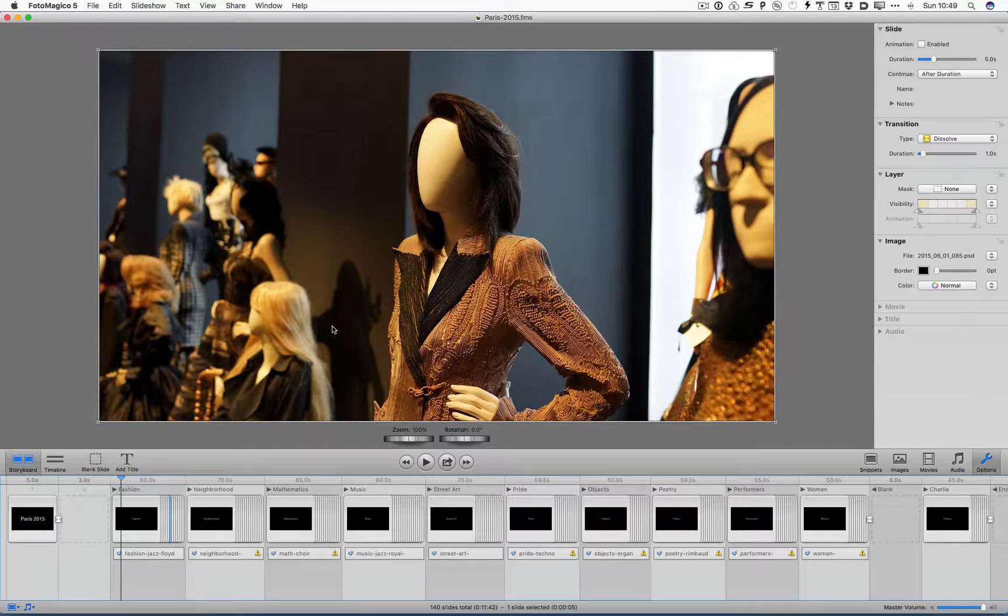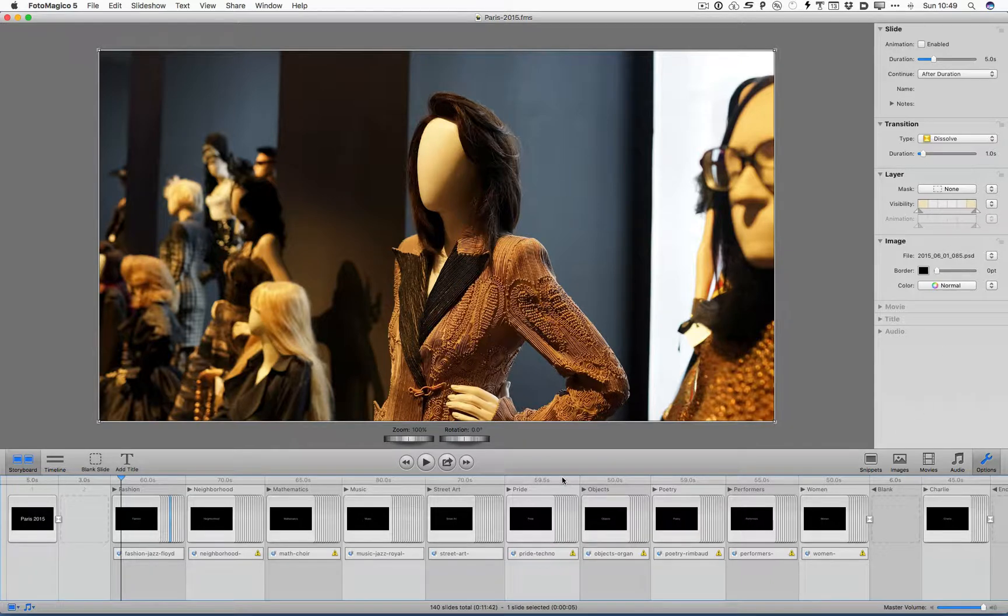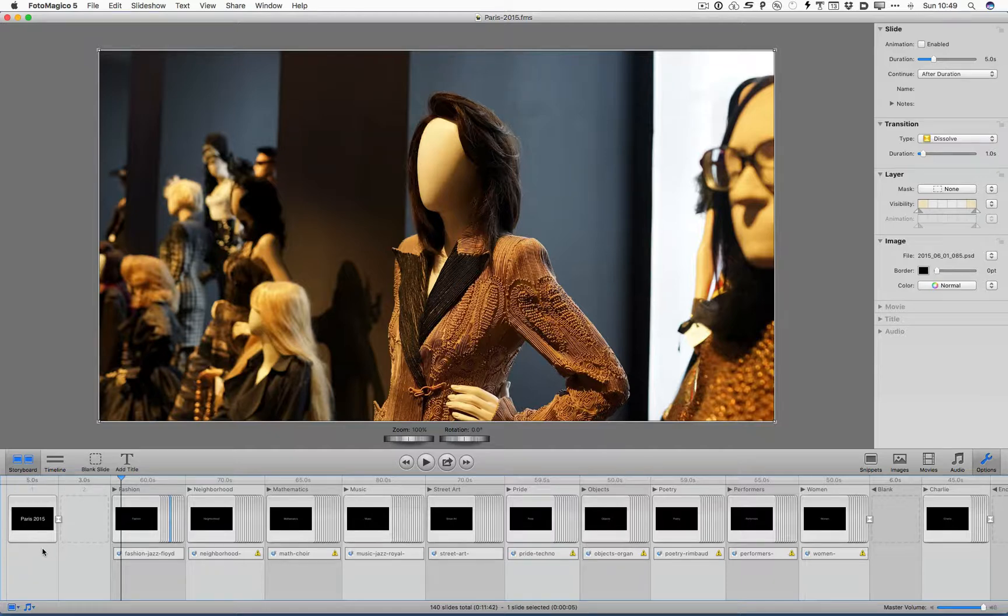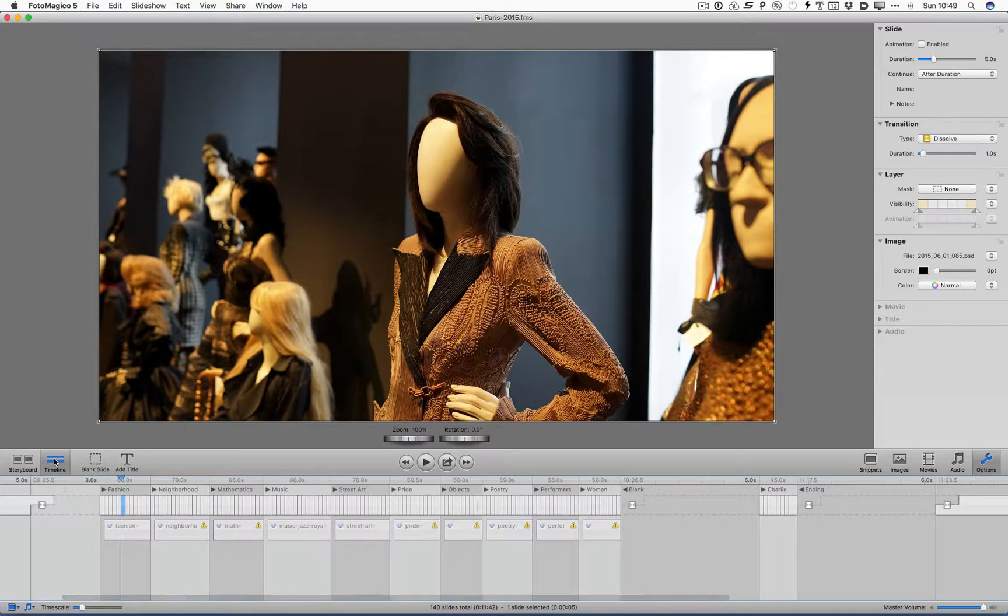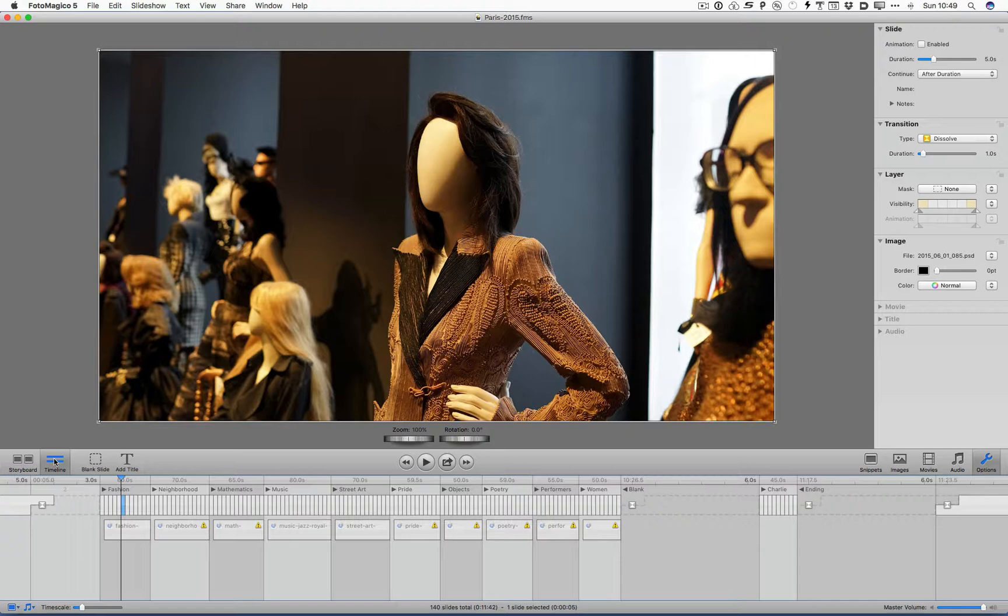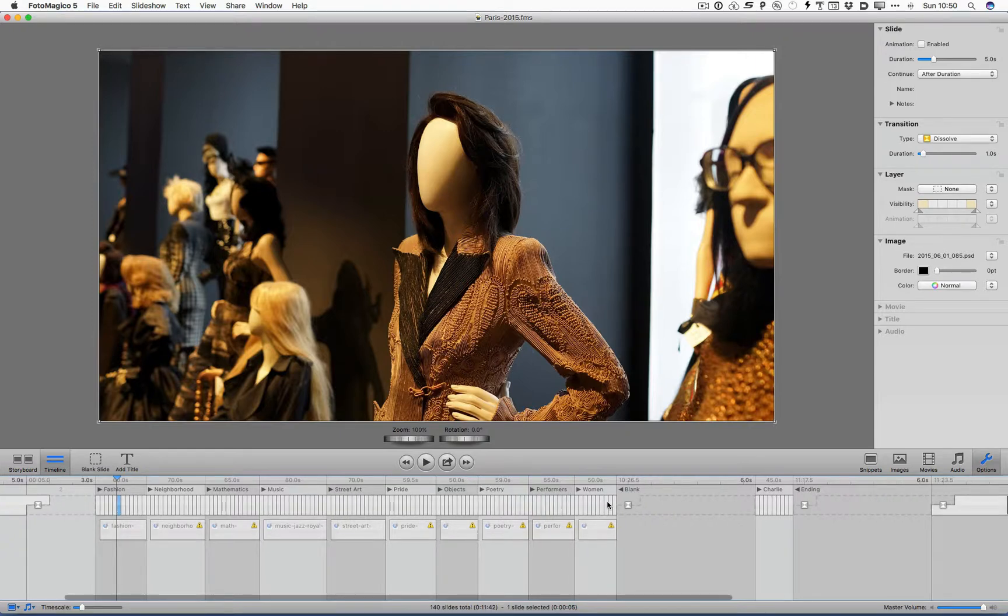Notice that my current image, even though things are folded up, you can see that little blue marker there. Now I'm in the storyboard view down here. That's what I use most of the time. But there are some things you can do in slideshow software where it's much better to use the timeline view. This is relatively unique to PhotoMagico.